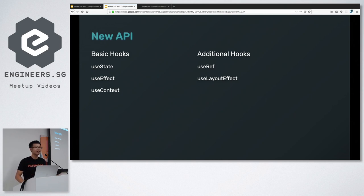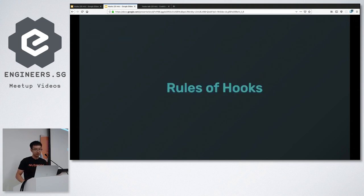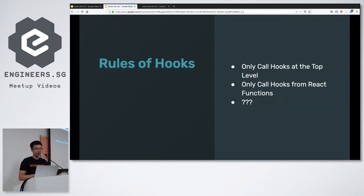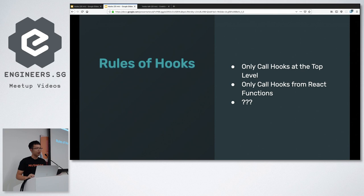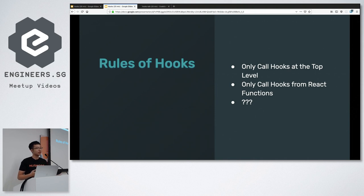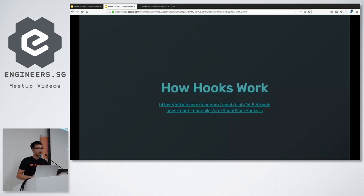To start with hooks, you need to understand the basic rules. First, you can only call them at the top level — you can't call hooks inside if/else statements, for loops, or within other functions. Second, you can only call hooks from React functions, which means no class components. When I first heard this, it seemed quite arbitrary — as programmers we should be able to call functions whenever and however we want.